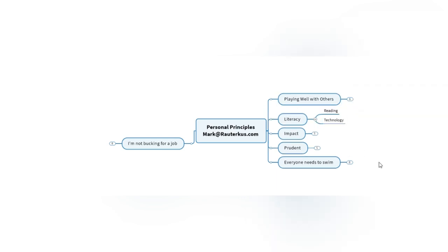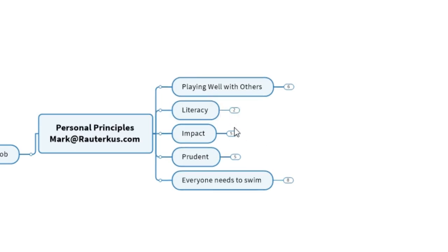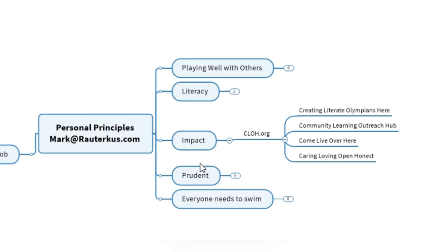Literacy is very important to me. I've published books in the past. And it's often about literacy and technology. And I'm here to create an impact. I don't want to pussyfoot around on the outside of things. I don't want to do rinky-dink things. And I have a CLOH.org mentality where we should be striving to create literate Olympians here. You're not an Olympian unless you strive to do that. You don't back into going to the Olympics. But CLOH is about creating a community learning outreach hub. And it's a way for us to express the notion that people should come live over here, here being Pittsburgh. And I do this in a caring, loving, open and honest way. So those CLOH principles are important.